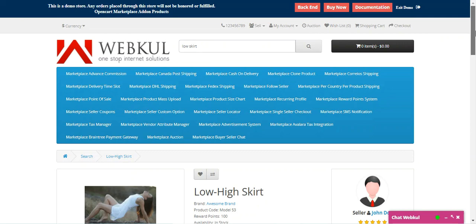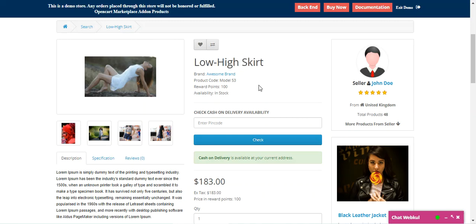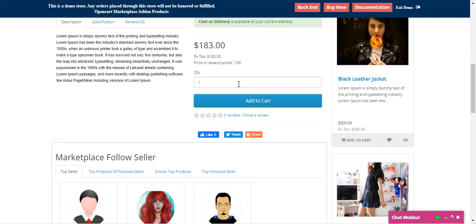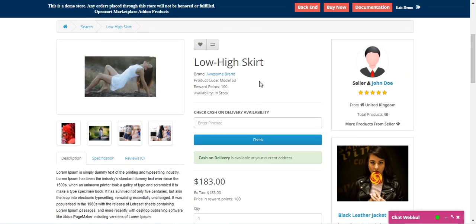Right now I'm at the marketplace web store front end on one of the products — that's the Low High Skirt. The particular seller is John Doe, who has set the reward points for this product. If you purchase this product you'll receive 100 reward points, and if you want to purchase this product using reward points, the price in reward points is 100. The product price is $183, but if you have 100 reward points in your account you can make a purchase using those.